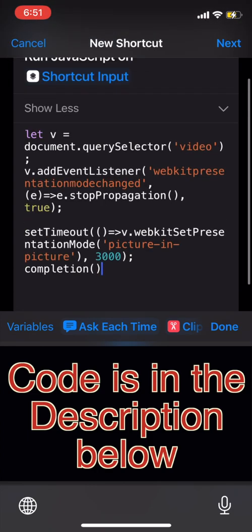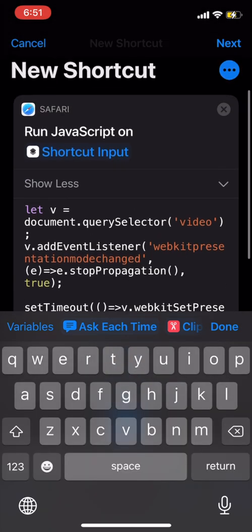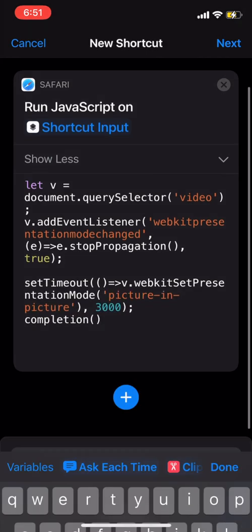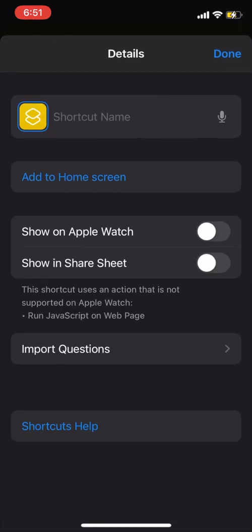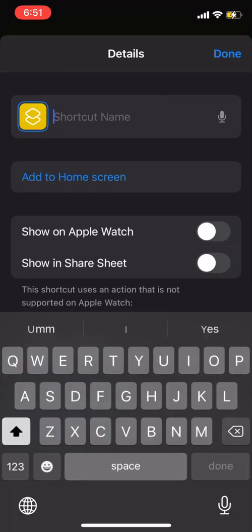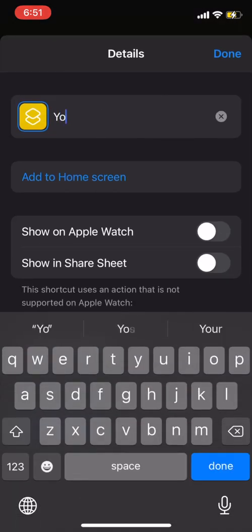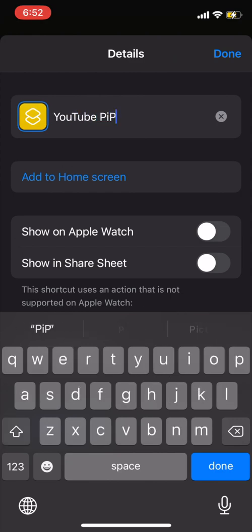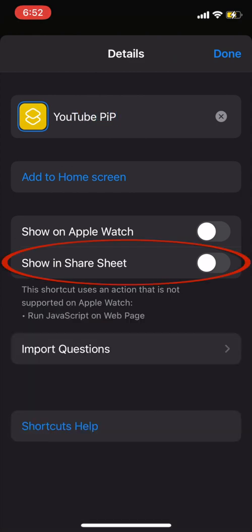Once you paste the code from the description that looks exactly like this, click on this button with three dots and then give a name to this shortcut. You can name it YouTube PIP, that is picture-in-picture. Also in this screen, turn on the Show in Share Sheet feature.